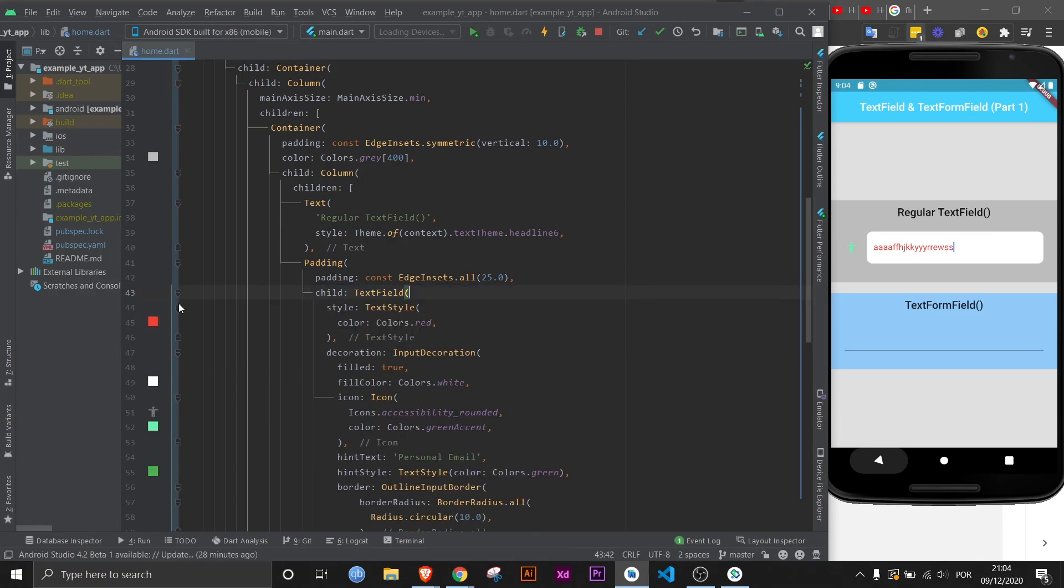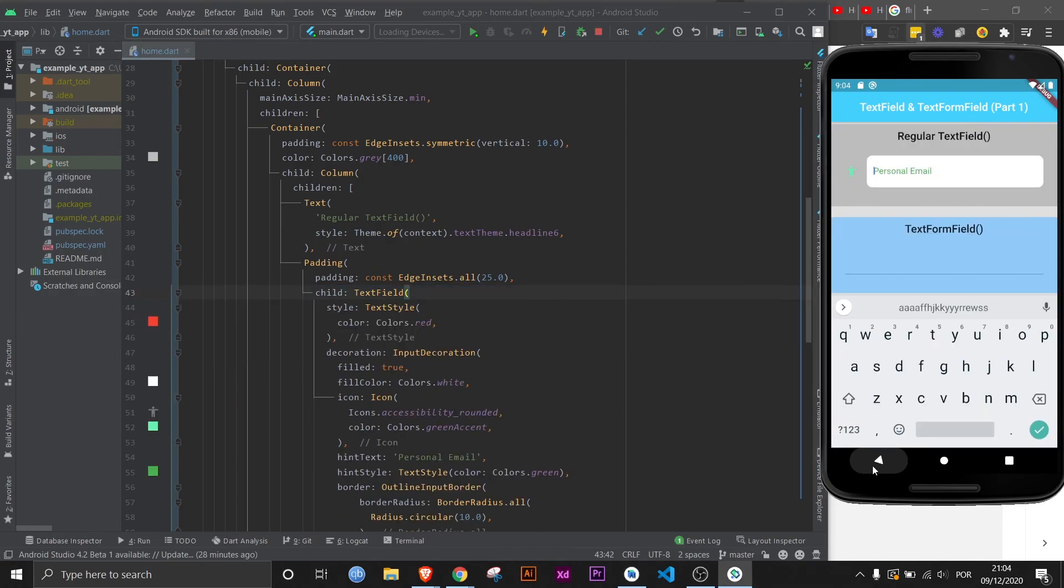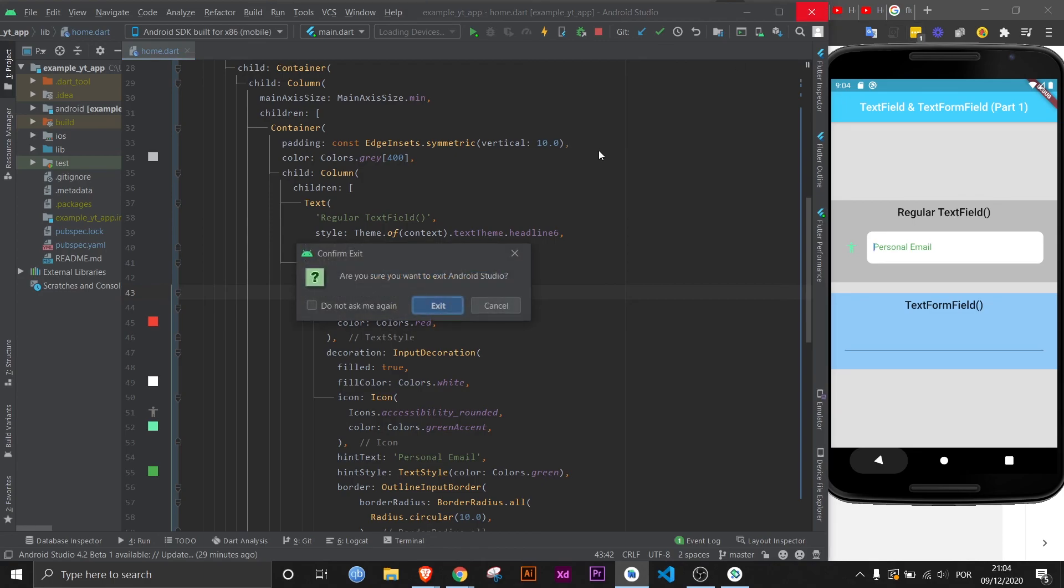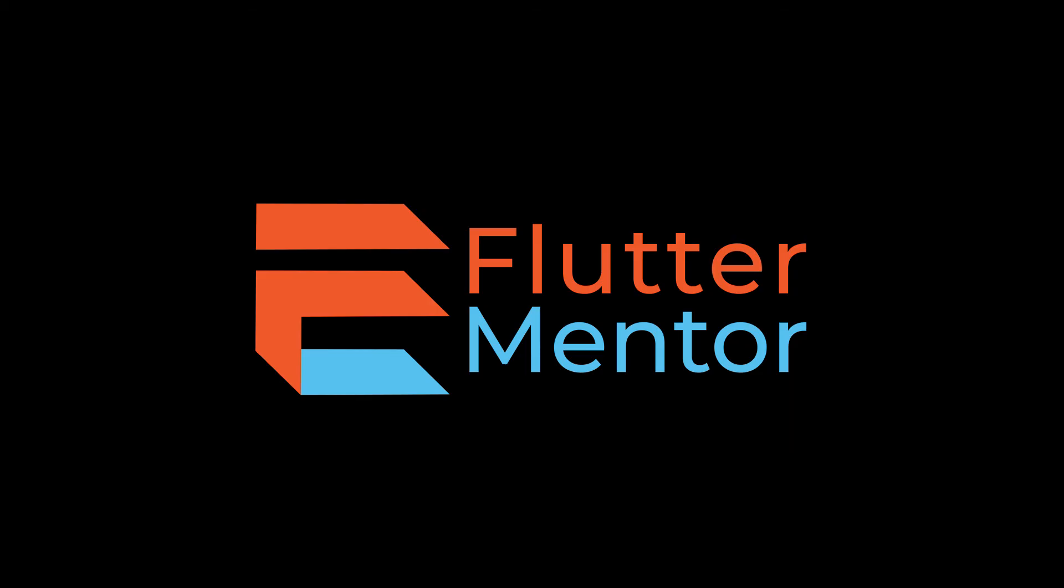So without anything else to add, this is Flutter Mentor, and out.